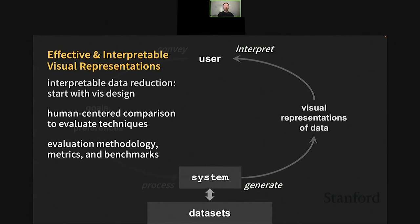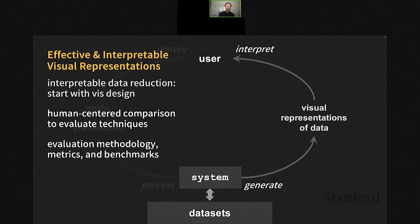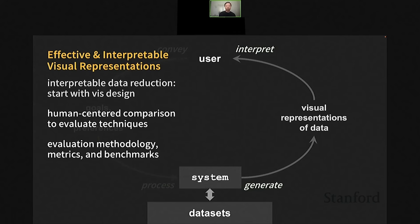This is only the first study and we're doing additional follow-up work, but this led us to a new area of work where we need to perform human-centered comparison to evaluate these techniques. We need to do research on evaluation methodology, metrics, and potentially develop benchmarks in terms of both datasets and metrics. That concludes the first thread of my work on producing visual representations of event sequence data, covering visualization designs, new data mining algorithms, and evaluation strategies for comparing different techniques.